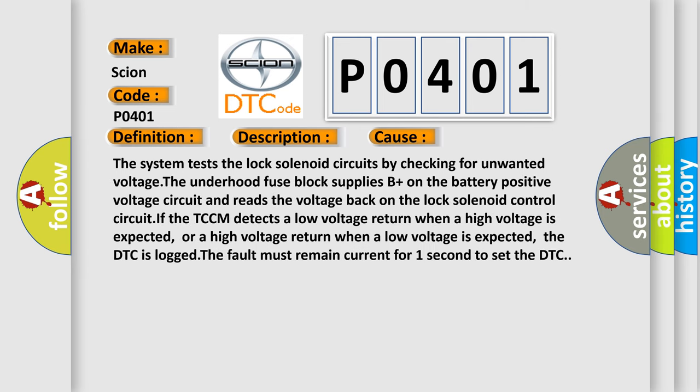The system tests the lock solenoid circuits by checking for unwanted voltage. The underhood fuse block supplies B plus on the battery positive voltage circuit and reads the voltage back on the lock solenoid control circuit. If the TCCM detects a low voltage return when a high voltage is expected, or a high voltage return when a low voltage is expected, the DTC is logged. The fault must remain current for one second to set the DTC.